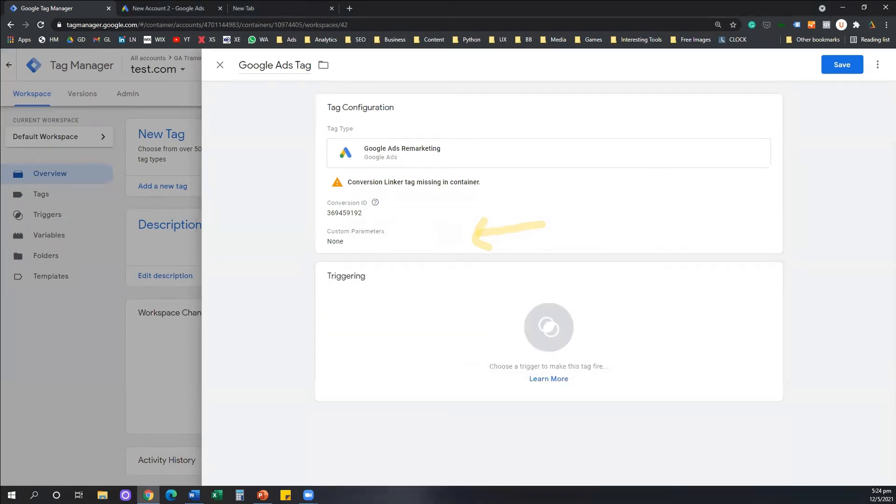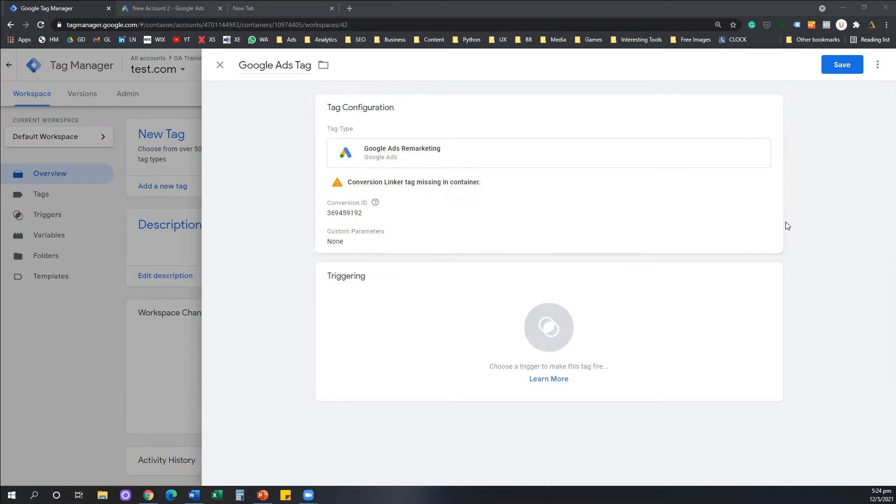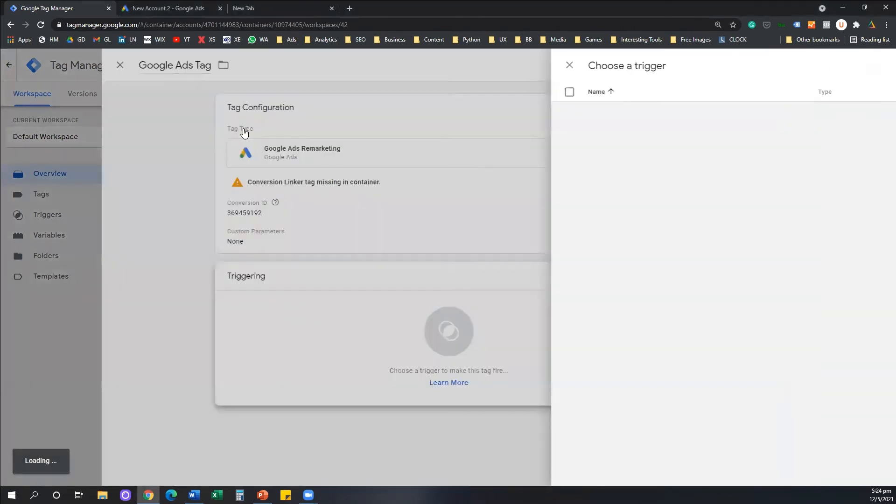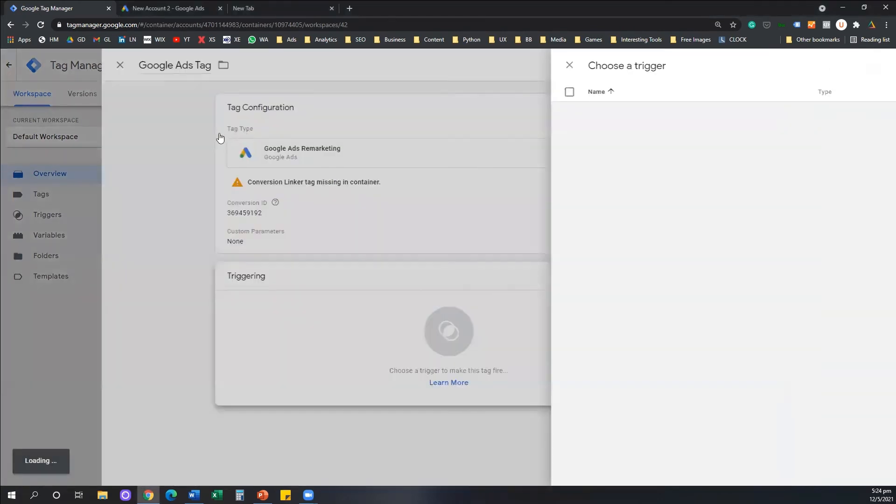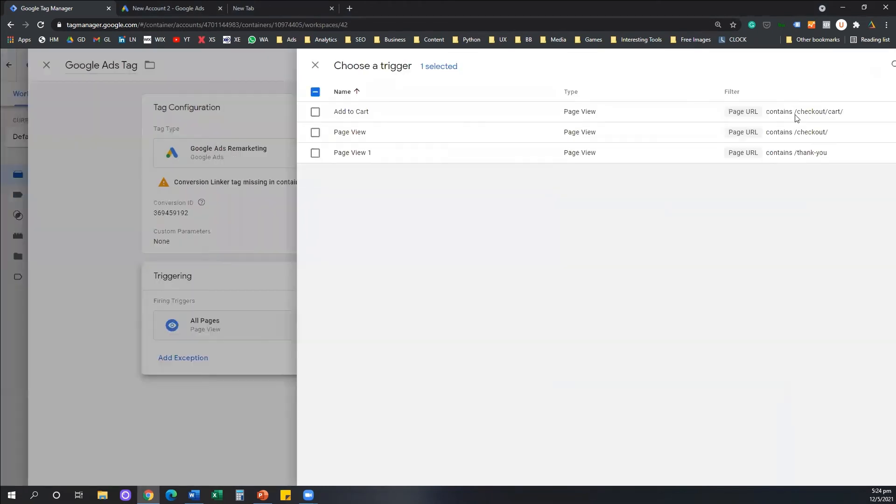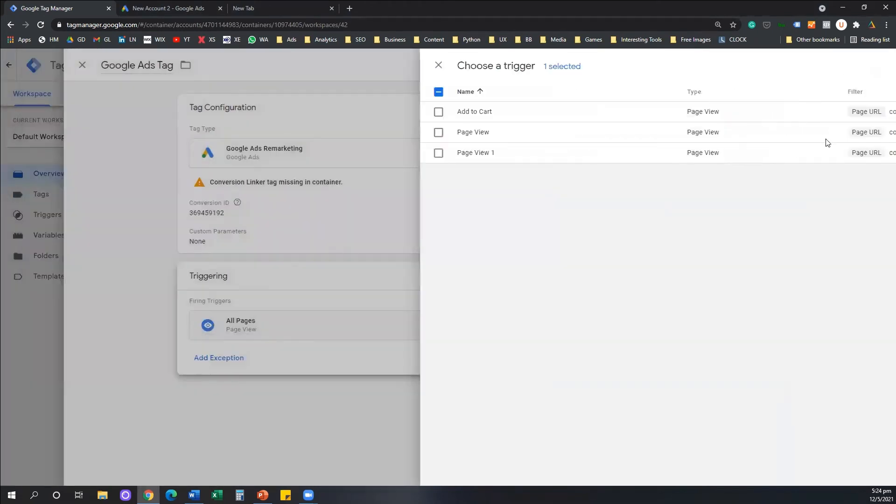The next bit now is I need to select a trigger for my tag, I need to say basically to the system when this tag is going to be active on my website. So I'm going to click on triggering and I'm going to select all pages as the trigger. And I'm going to click on the Add button on the top right. And that's my configuration.